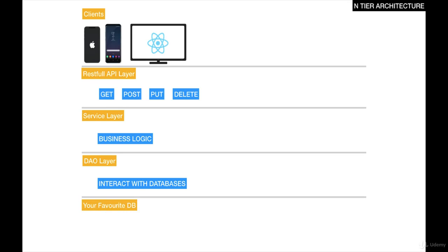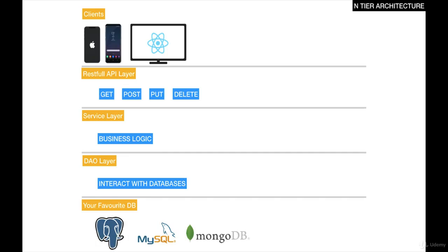In your DAO layer, you can say that you want to connect to your favorite database. This could be Postgres, MySQL, MongoDB, and you can even interact with a fake database. To be honest, this is the entire architecture.